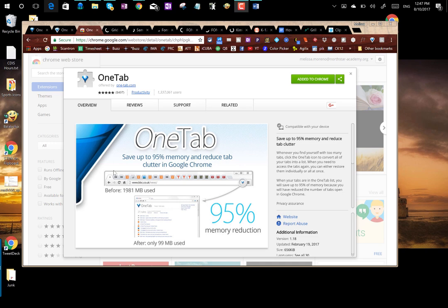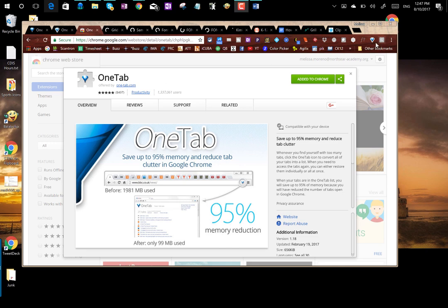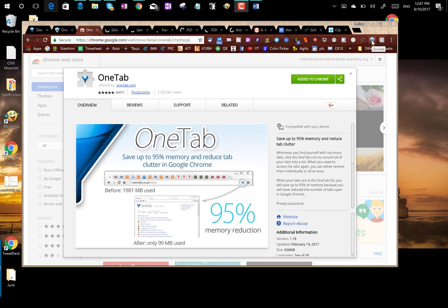So I came across this OneTab through an article I read online. I thought wow this is cool, I have to try it. So I added it to Chrome and when you add it to Chrome it adds this little icon up to the top here where any other plugins or add-ins that you have are included.